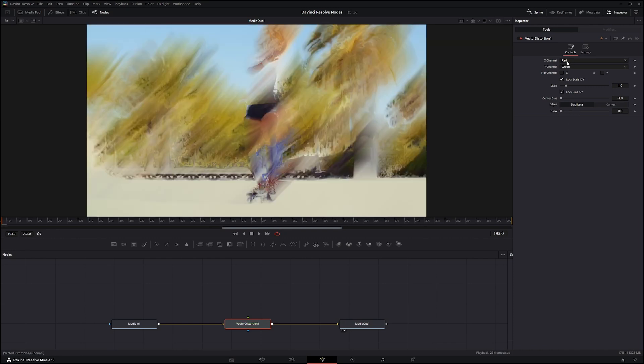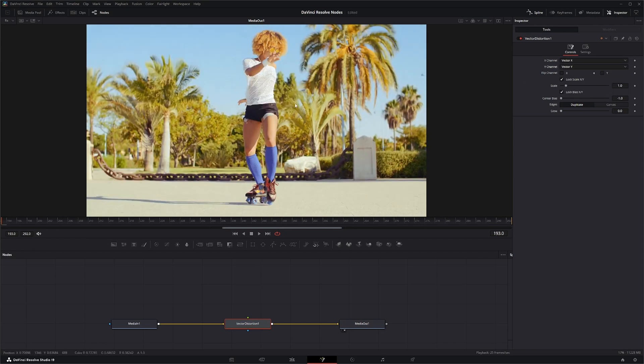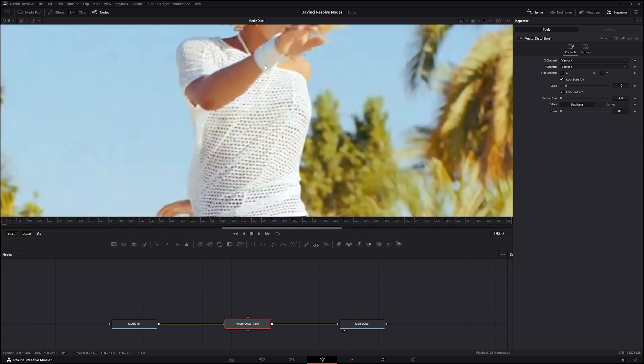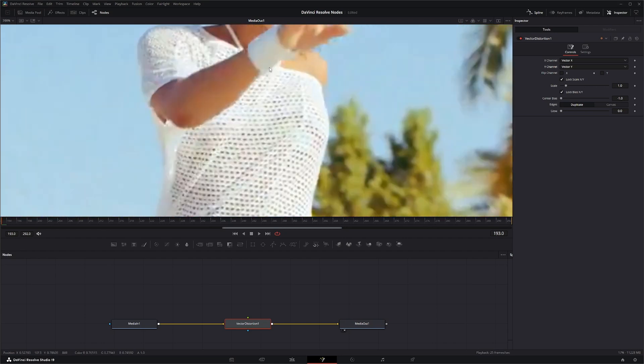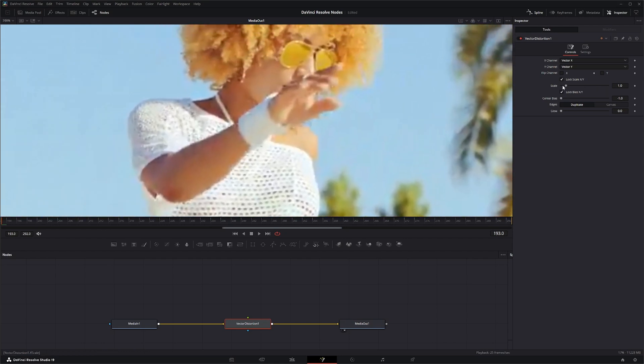So now if we go to our vector information and we kind of zoom in on this, we can see this isn't changing anything. Absolutely nothing's being changed on this. So in order for your actual vector data to work,